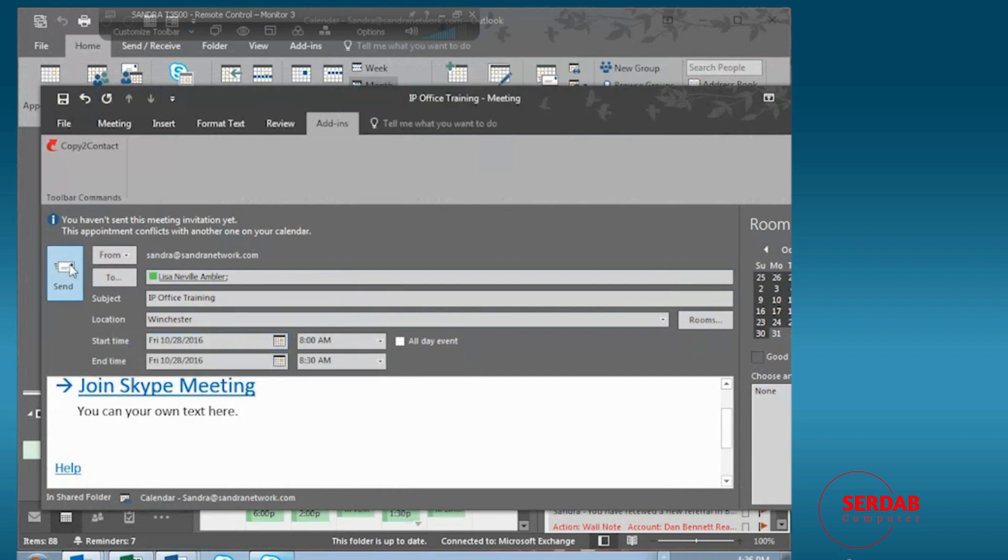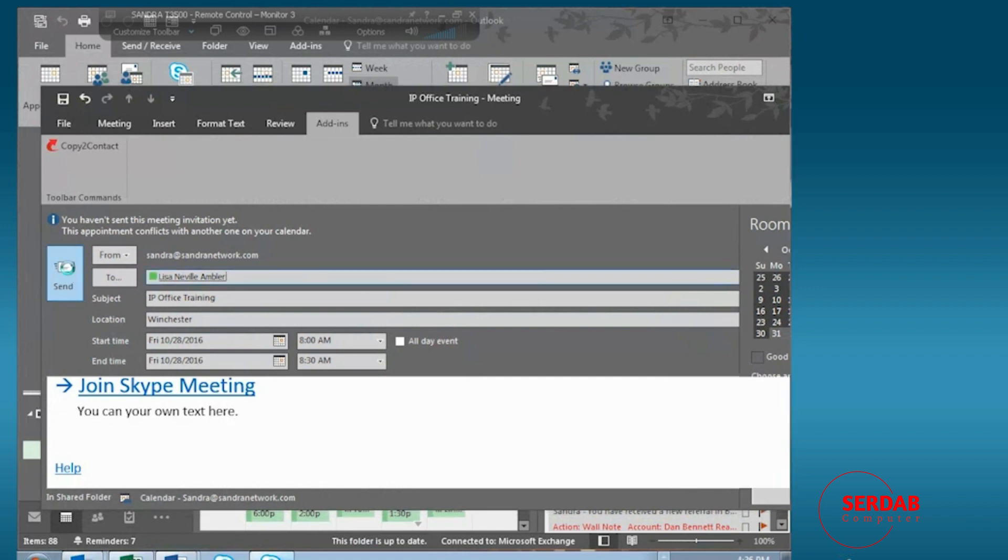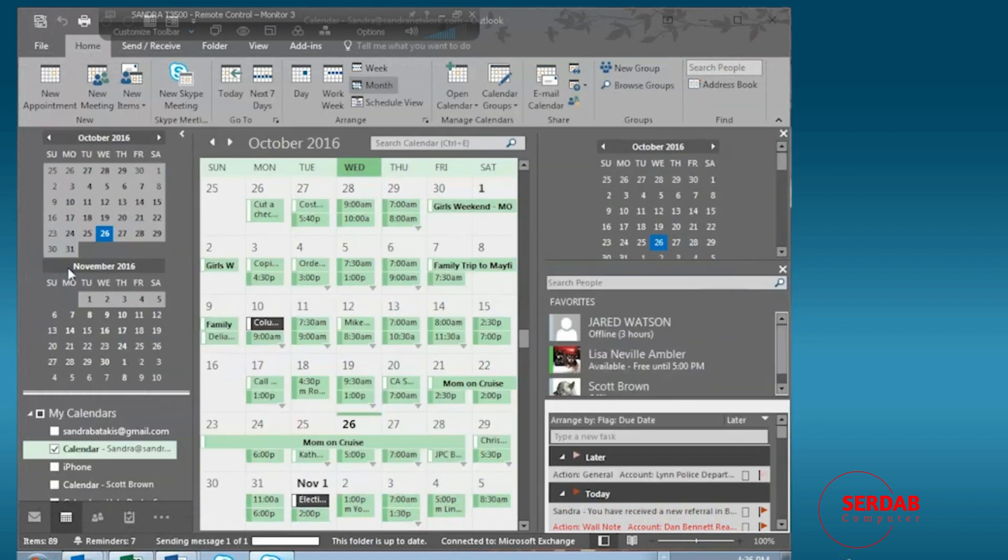So I'm going to go ahead and hit send, and off it goes. It really is that easy to get it done.